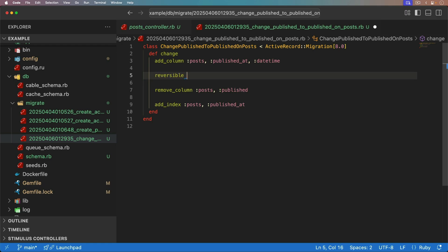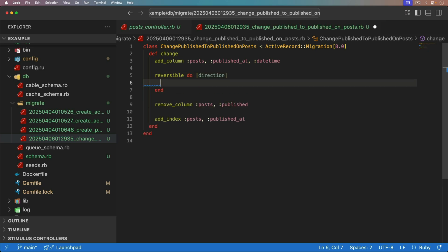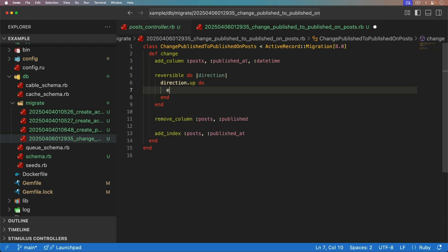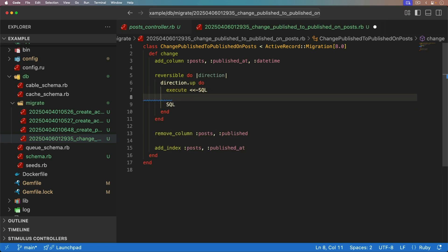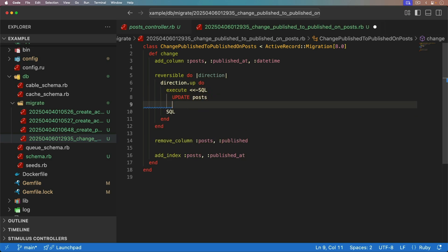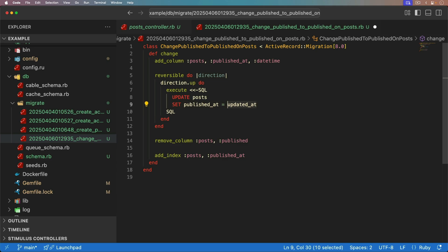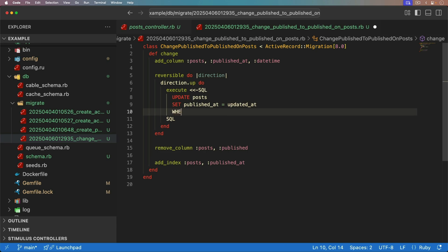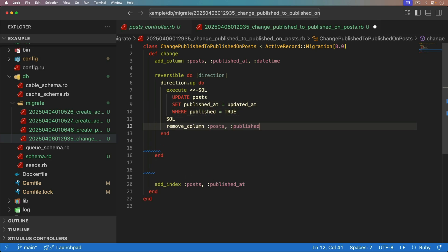But in our case, we're going to assume that we've already done our due diligence in seeing how many records we're going to be updating, and that it's going to run within a reasonable amount of time. And I also want to make sure that it's going to be reversible. So in a reversible block, we can basically say for our direction of up, so we're running the migration. We're going to execute some raw SQL, and we're going to use a heredoc just to kind of keep this organized. And we're going to update our posts. We're going to set the published at. And we need to come up with some kind of date.